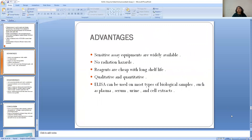The advantages of ELISA: it is a very sensitive technique, there are no radiation hazards as compared to RIA, reagents are cheap with a long shelf life, and results can be measured qualitatively as well as quantitatively. ELISA can be used with most types of biological samples like plasma, serum, urine, and cells.